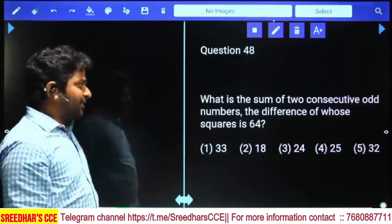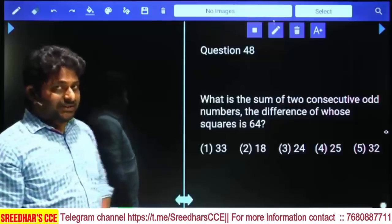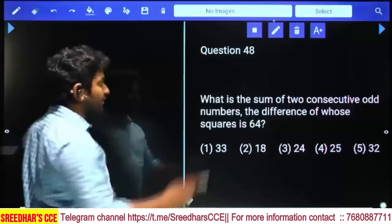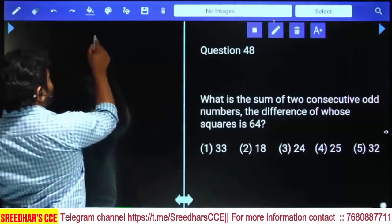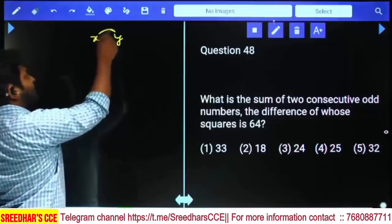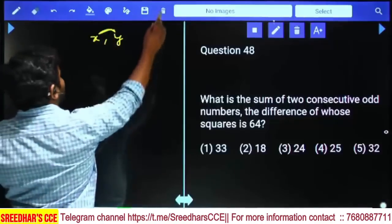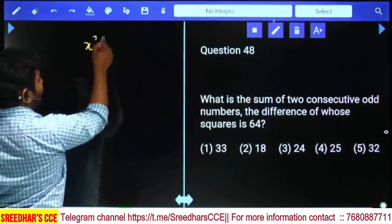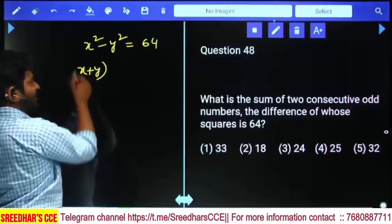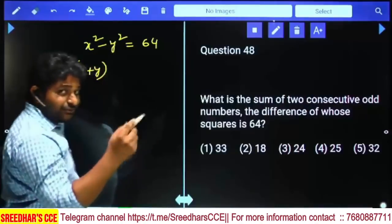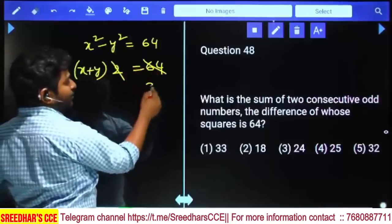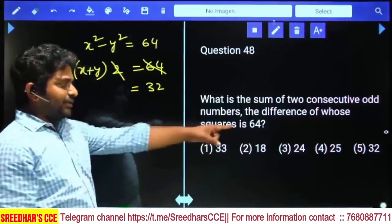What is the sum of two consecutive odd numbers whose difference of squares is 64? Consider x and y as two consecutive odd numbers; the difference between them is 2. Since x² - y² = 64, using the identity (x+y)(x-y) = 64, and x - y = 2, we get (x+y) × 2 = 64. Therefore x + y = 32, which is the fifth option.